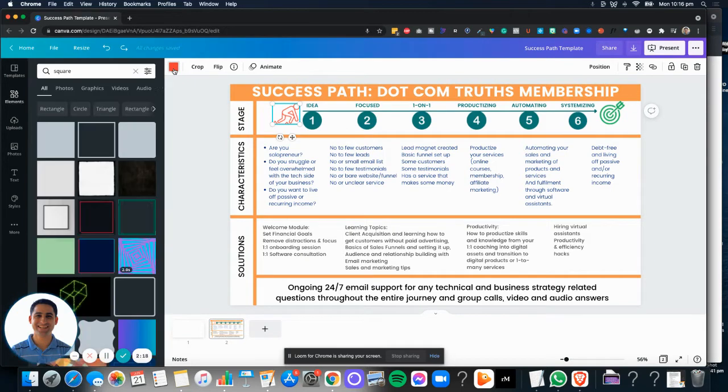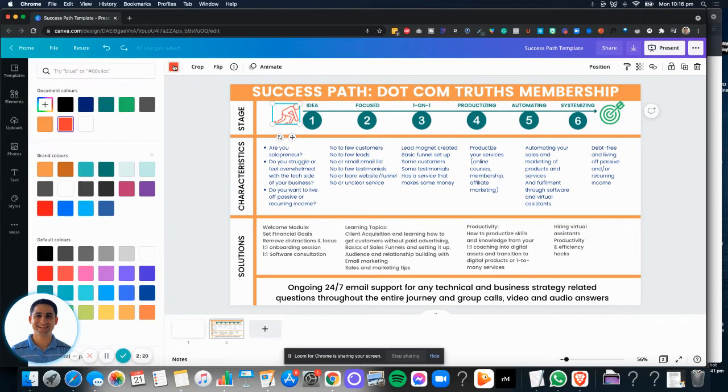Also, you can change this color if you wish. And you simply click here and change the color and so on.